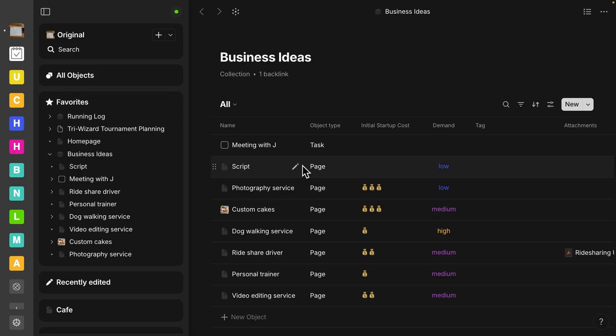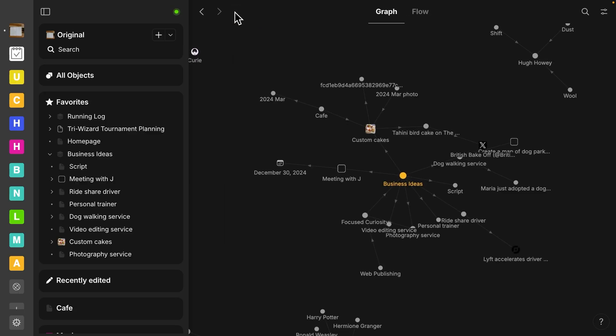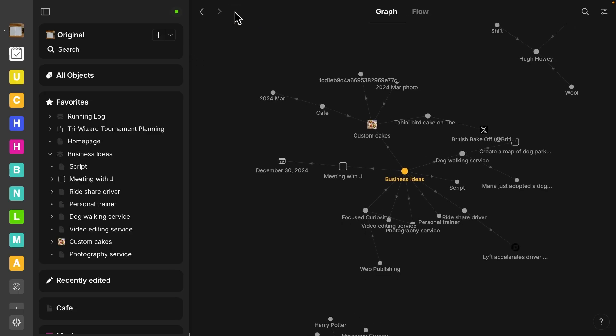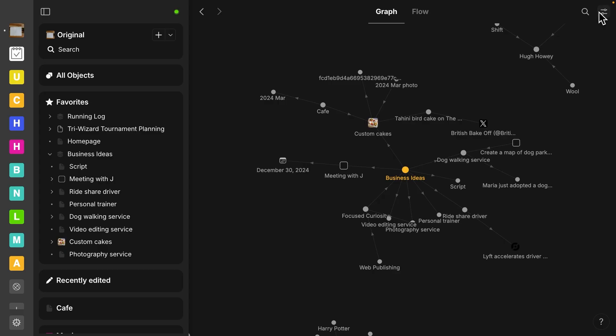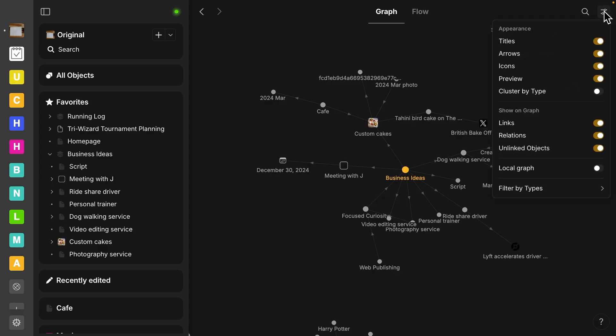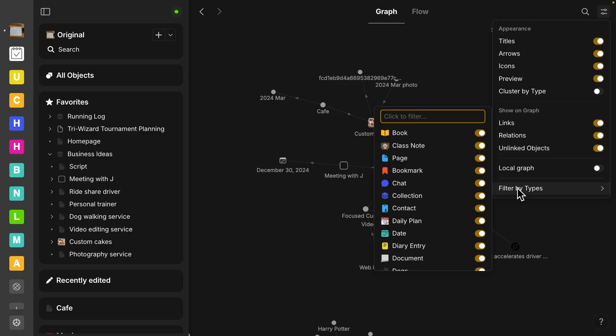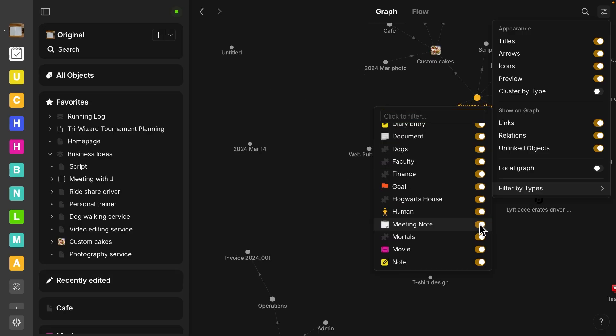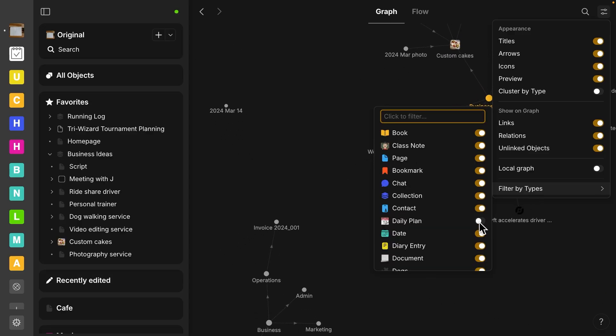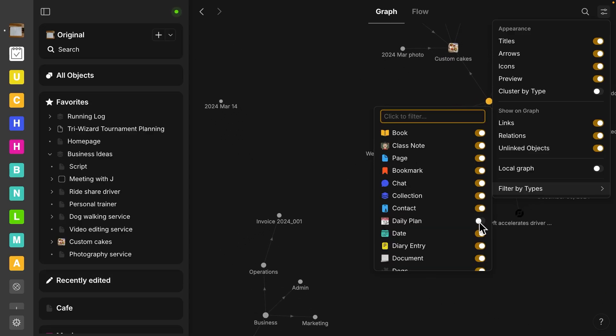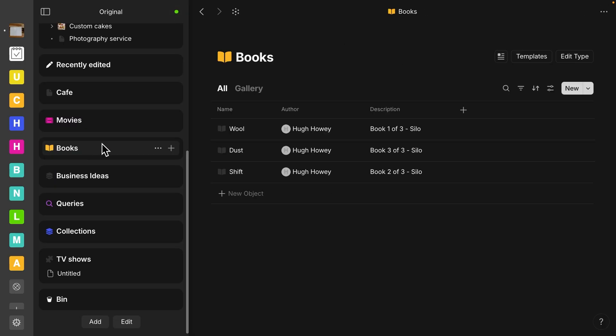And then another quality of life update is in the graph view. So let's go to our graph view. And here under the settings on the right side, we also now have filter by types. You can now toggle on and off depending on what you want to look at in your graph view.